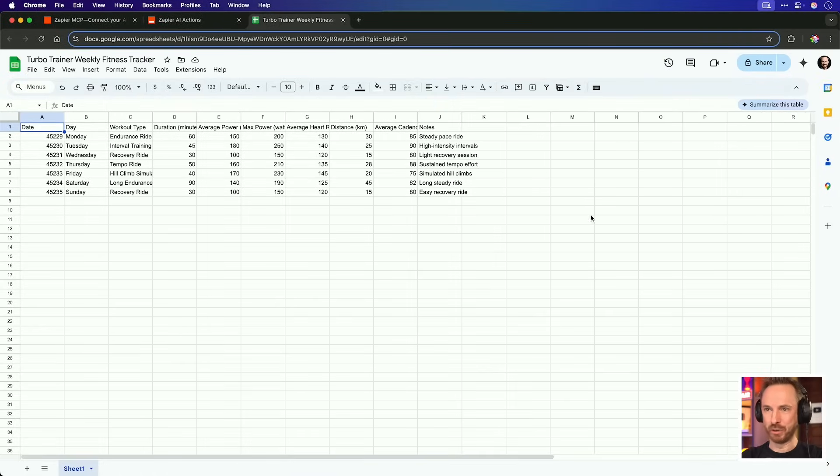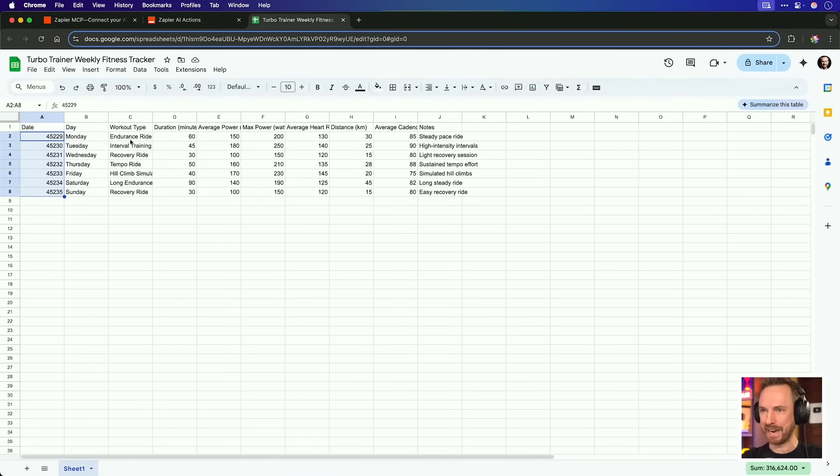And if we look at what the MCP tool did in total, apart from messing up the dates here, it's done a seven day plan with workout type, some simulated data here, and some light notes as well. Exactly what I asked for.